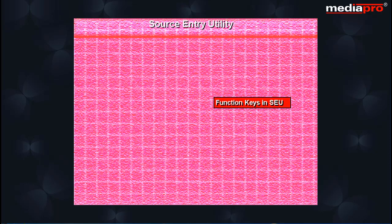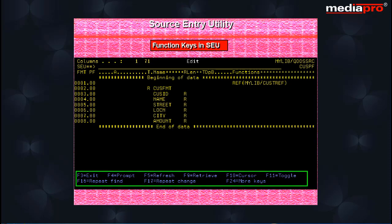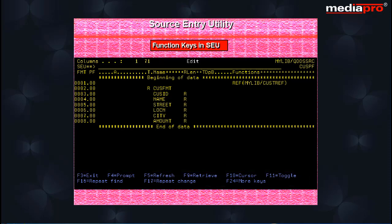At the bottom of the SEU EDIT DISPLAY is a partial list of valid function keys. Let us look at the function keys.